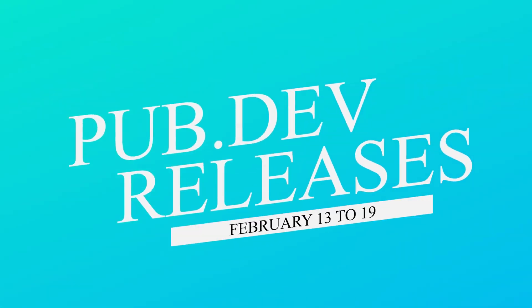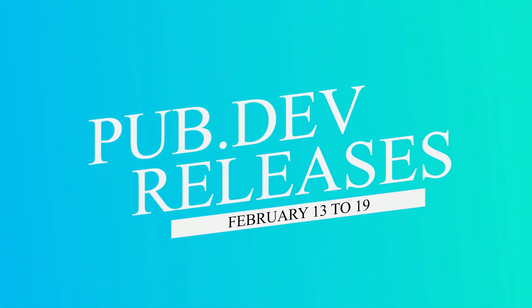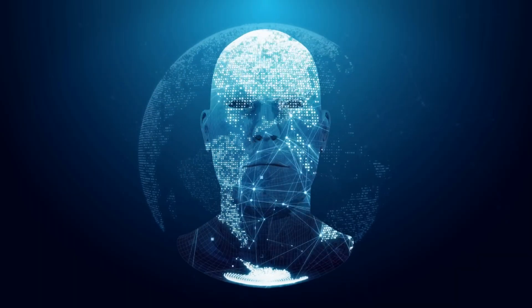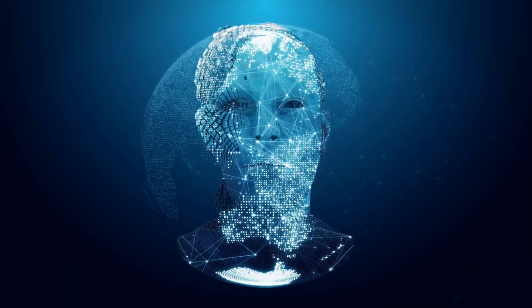Let's have a quick look at the top 10 Flutter and Dart packages from February 13th to 19. By the way, in this video I use an AI-generated voiceover.